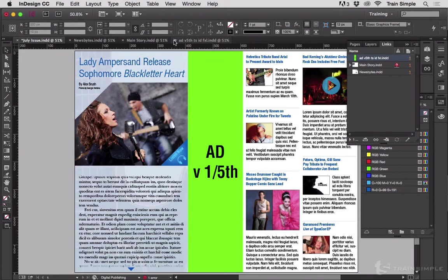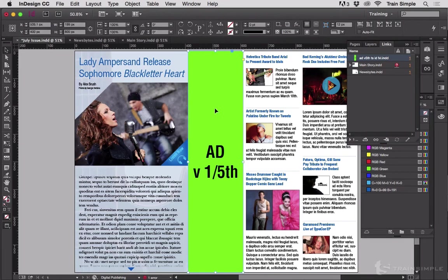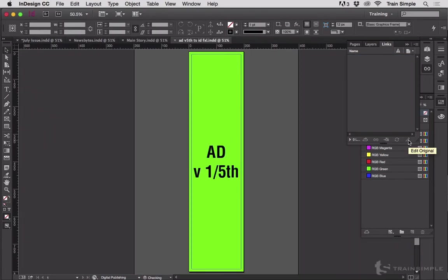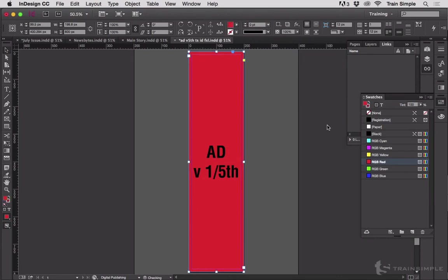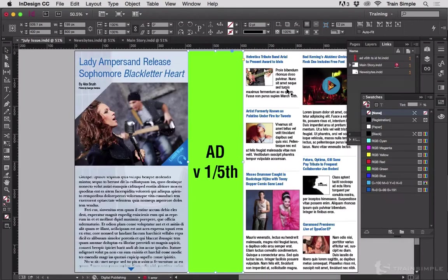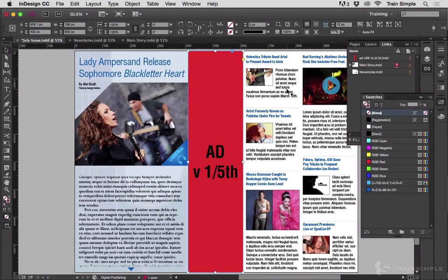Even better, if I click on one and choose Edit Original it pops the document open in InDesign ready for me to make changes. Let's make that red. Save, close. Instant update.